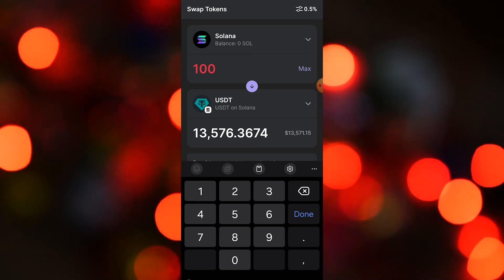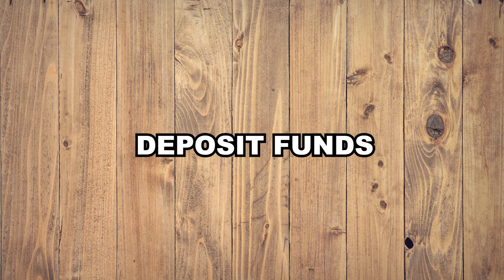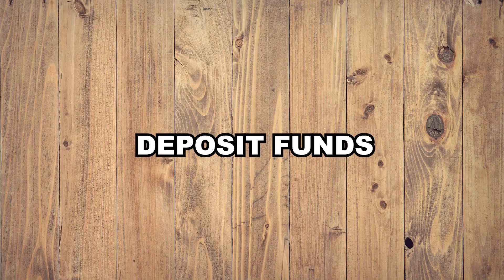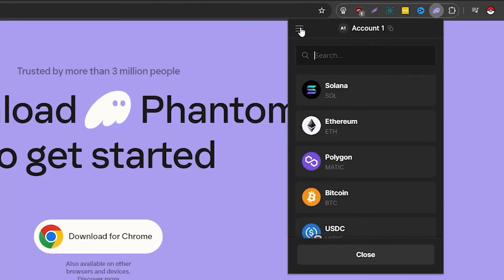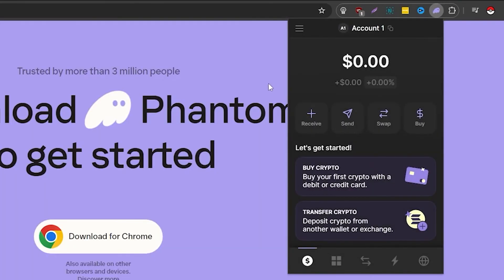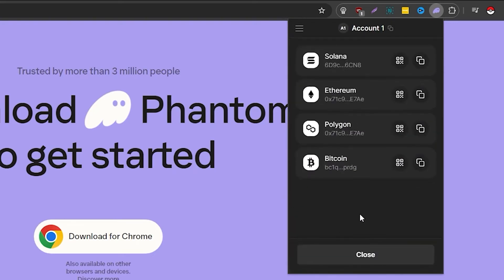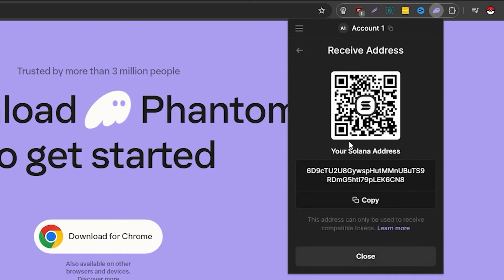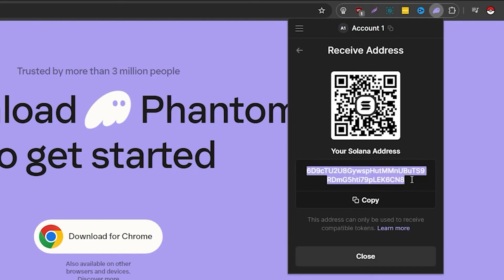How do you deposit funds? You can do this either by purchasing crypto directly from the wallet with its third-party provider integrations, or by transferring it from another wallet or CEX account. To purchase crypto directly through the wallet, click the buy button.